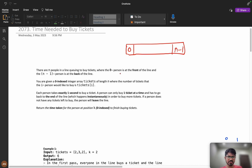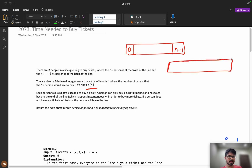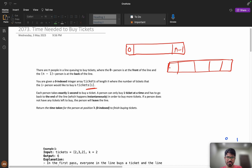The zeroth person is at the front of the line and n-1 is at the back of the line. You are given a zero-indexed integer array 'tickets' of length n, where the number of tickets that the i-th person would like to buy is tickets[i]. So each person will buy some number of tickets — like a, b, c, d — each person can buy that many tickets.